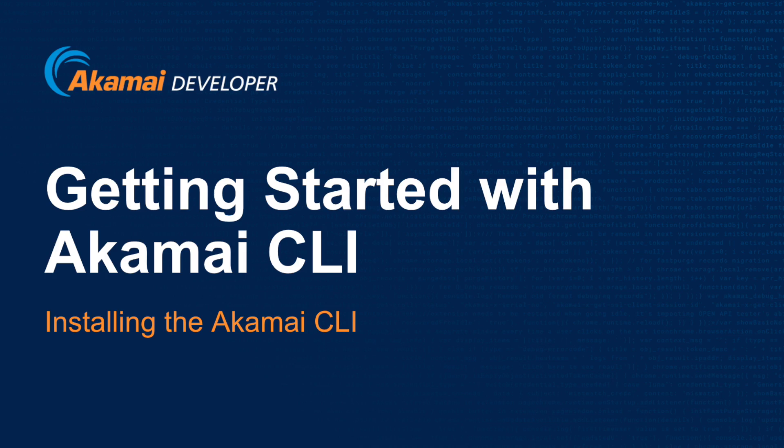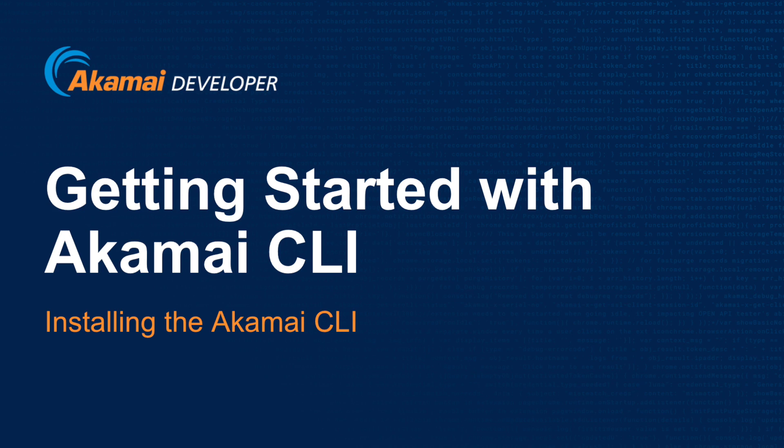Welcome to Getting Started with the Akamai CLI. I am Mike Ellison, a developer advocate at Akamai Technologies, and today I will be guiding you through this short tutorial on how to get started with the Akamai CLI, which is also known as the Akamai command line interface.